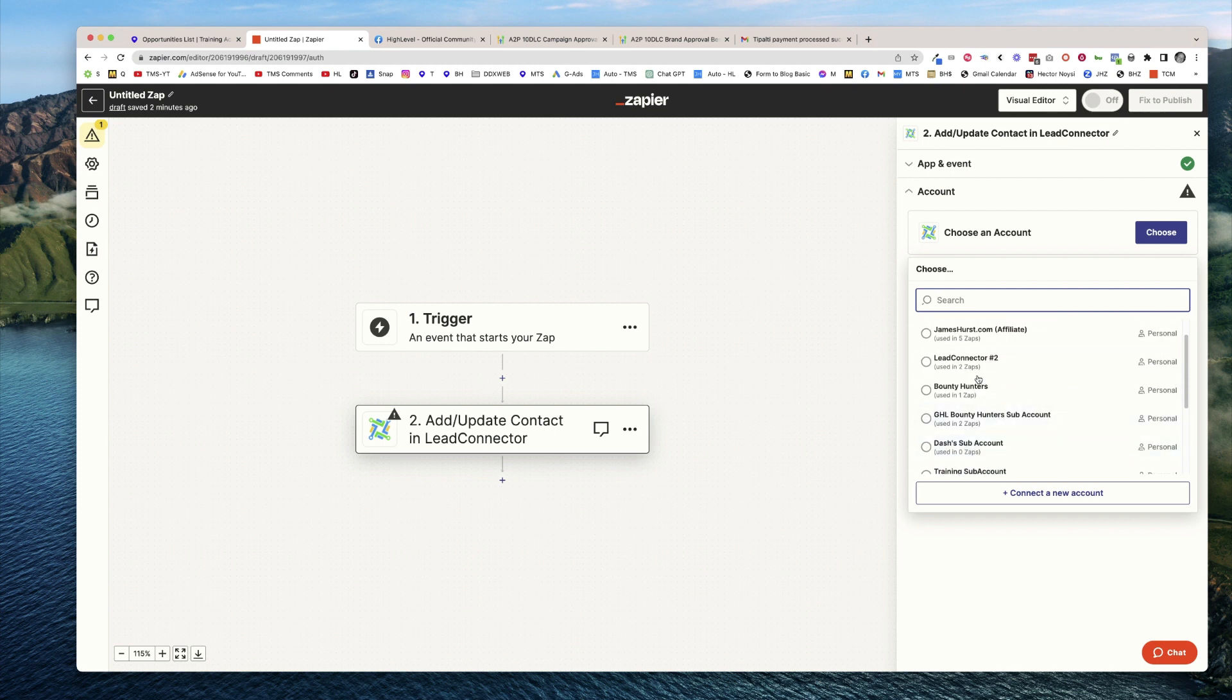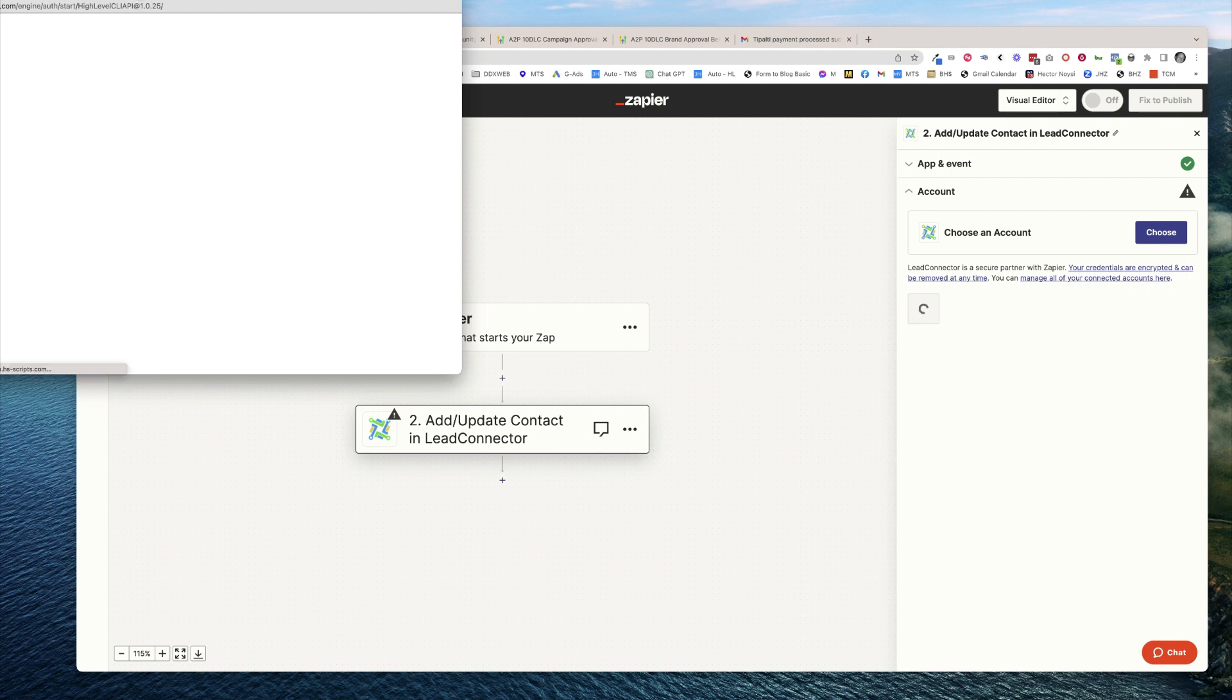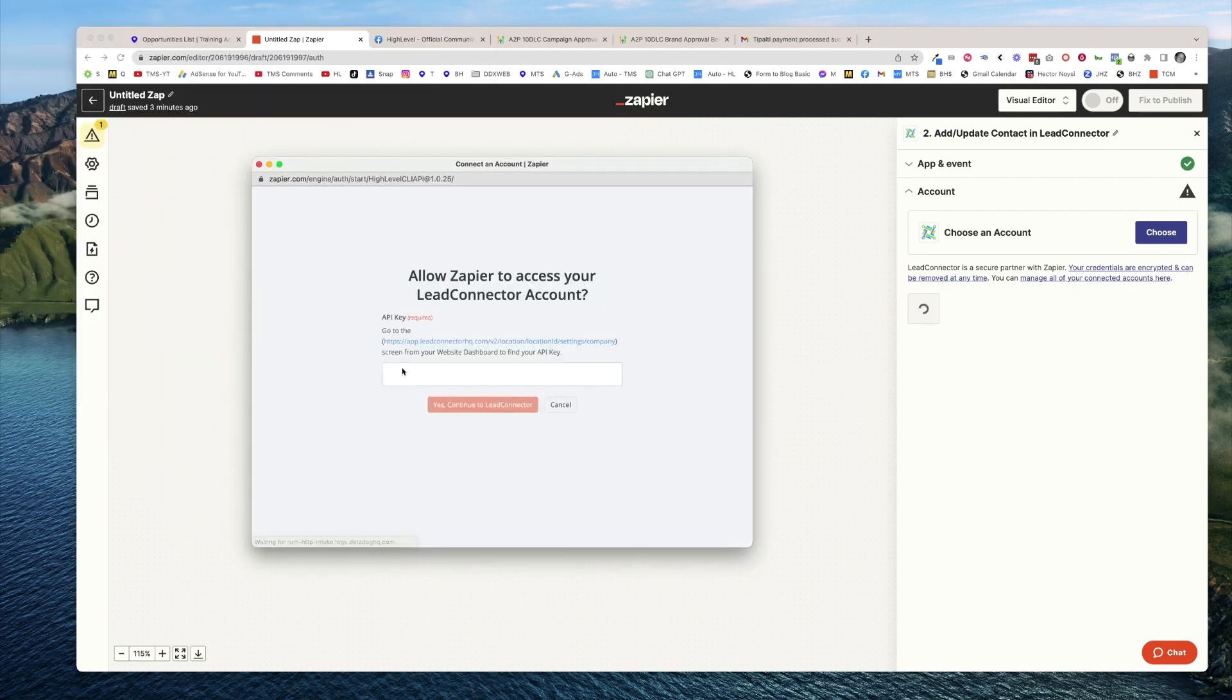I don't just say Lead Connector one, Lead Connector two, Lead Connector three - how would I keep those straight? I'm going to click connect a new account here, and right here is where it's going to ask for the API key.